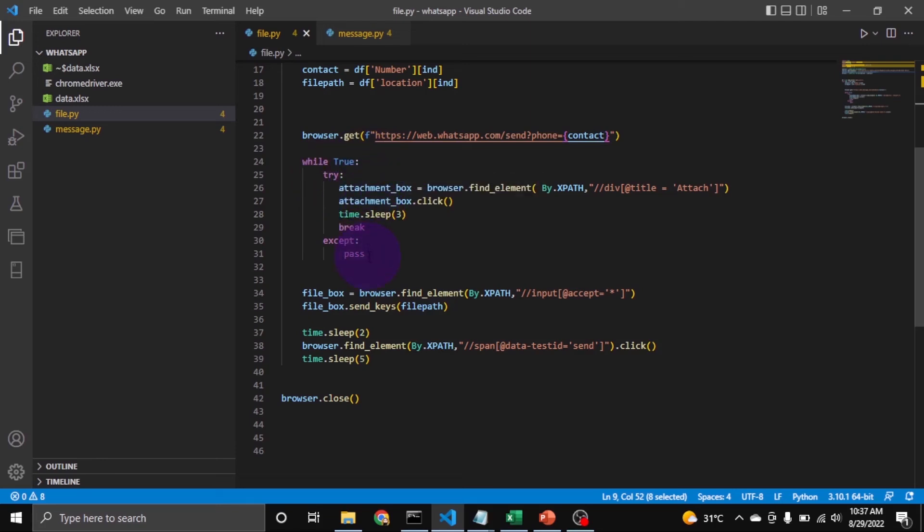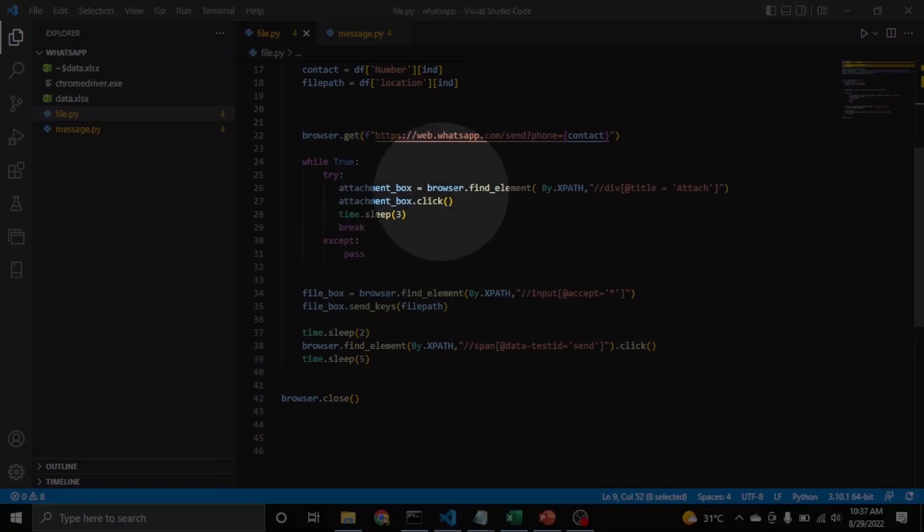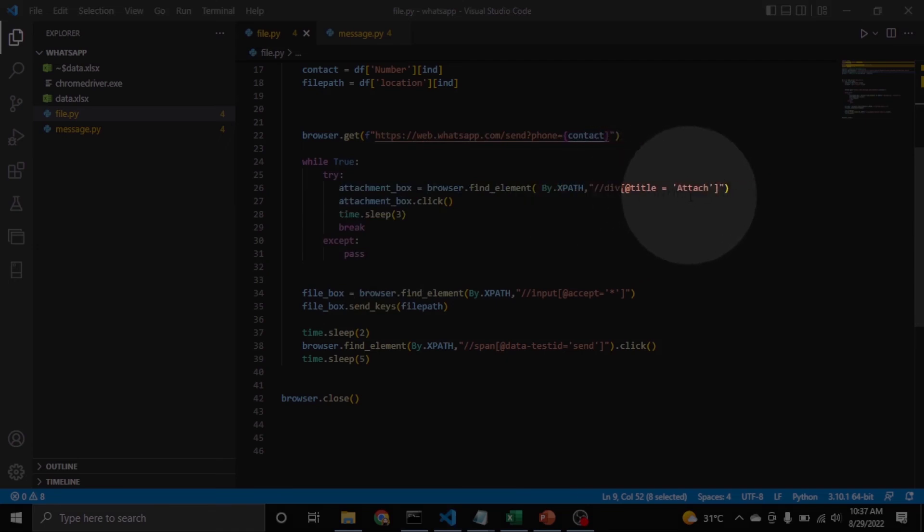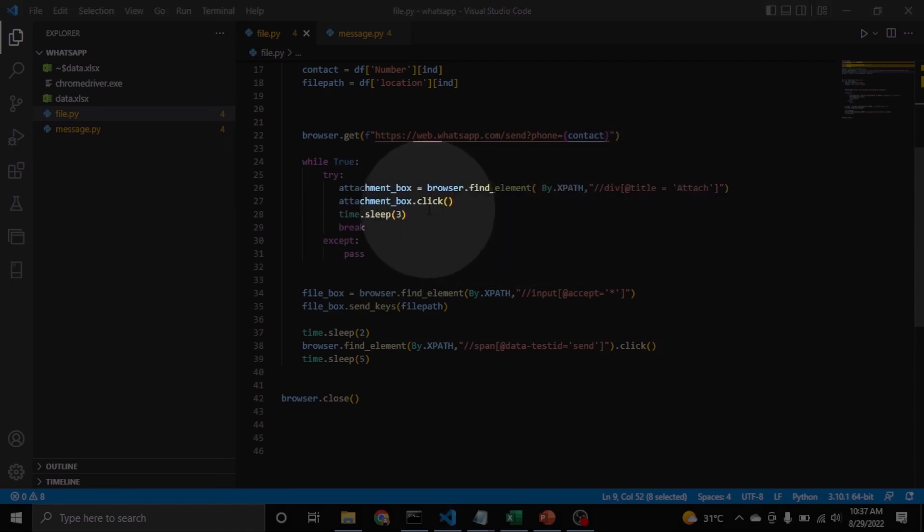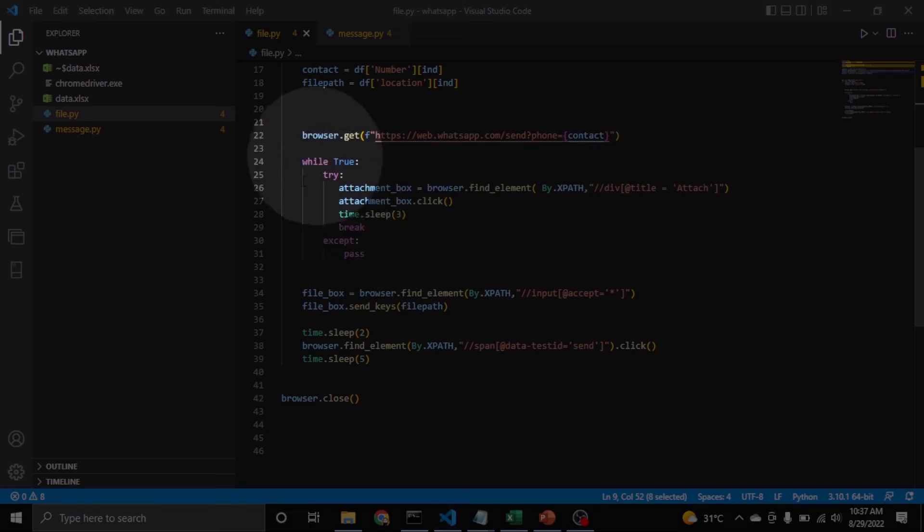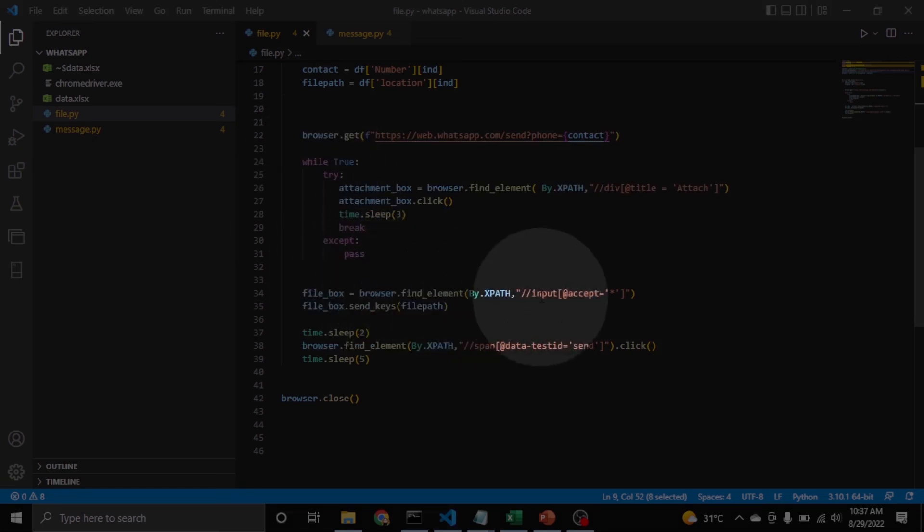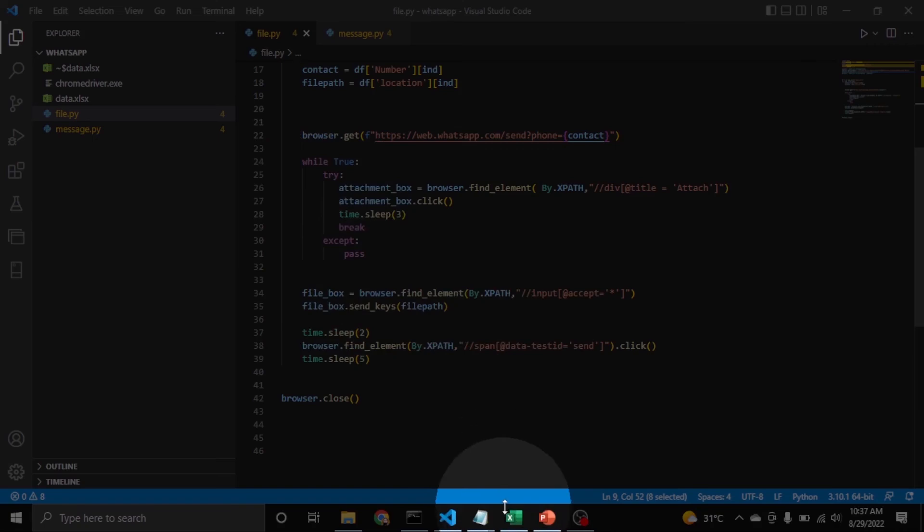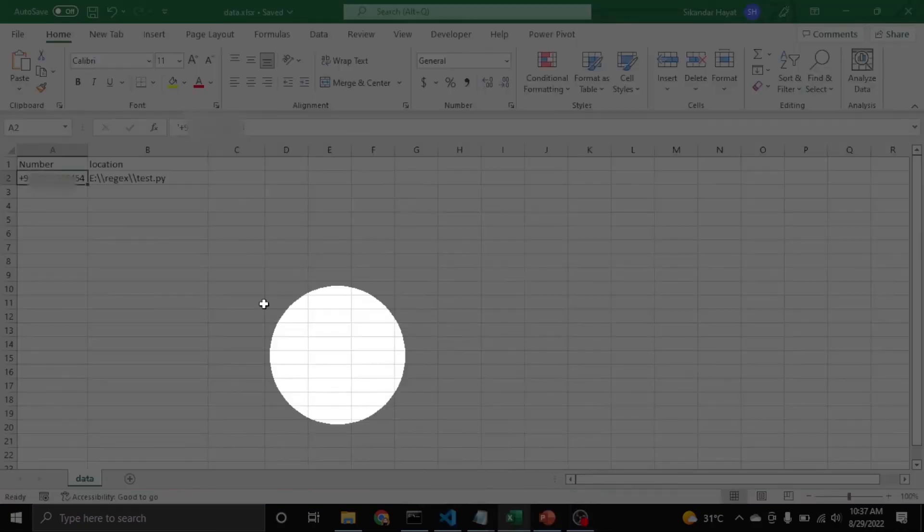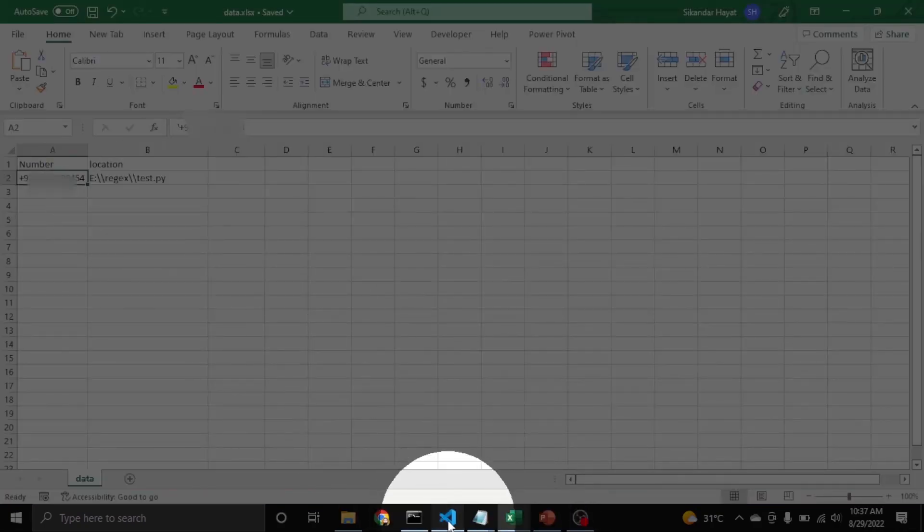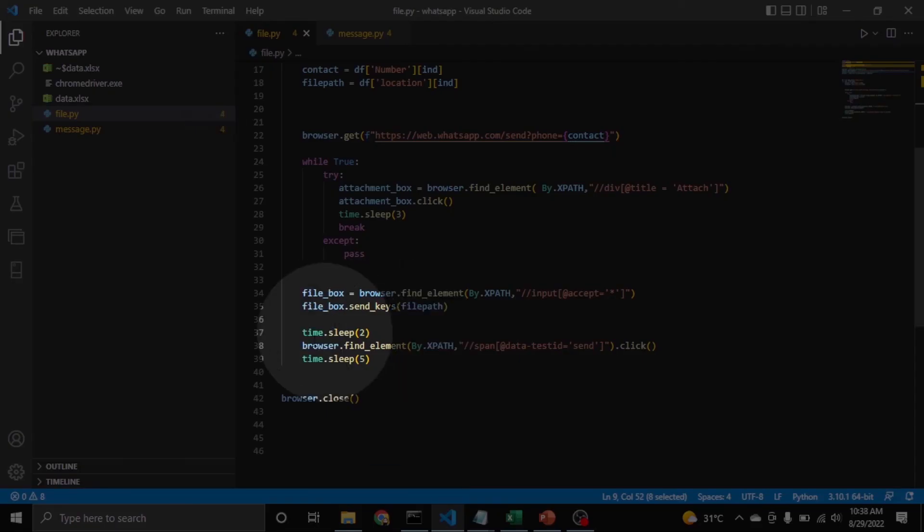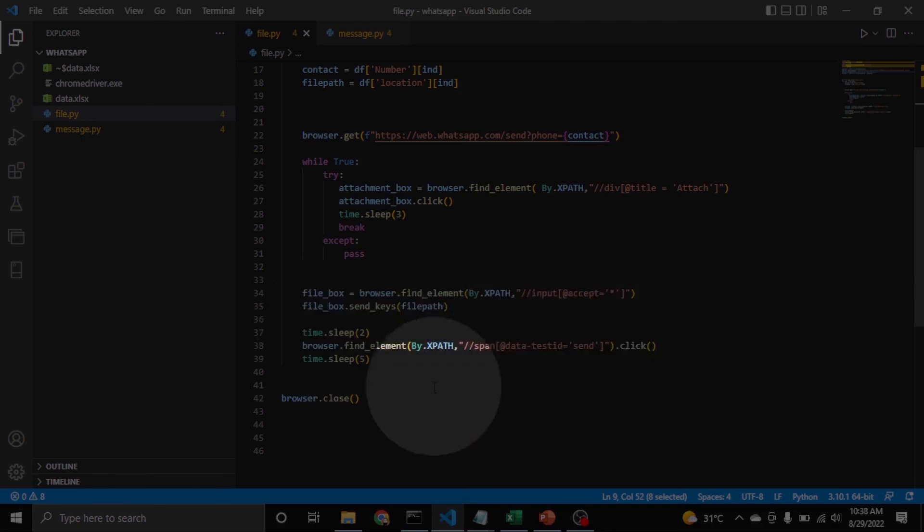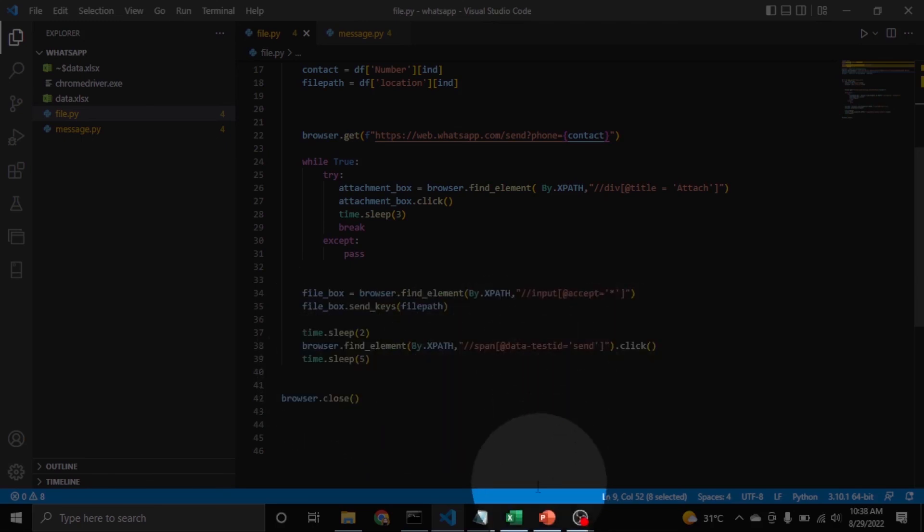Then select the path of the file, which is this one. Once it is done, then select the send button and it will send the file.